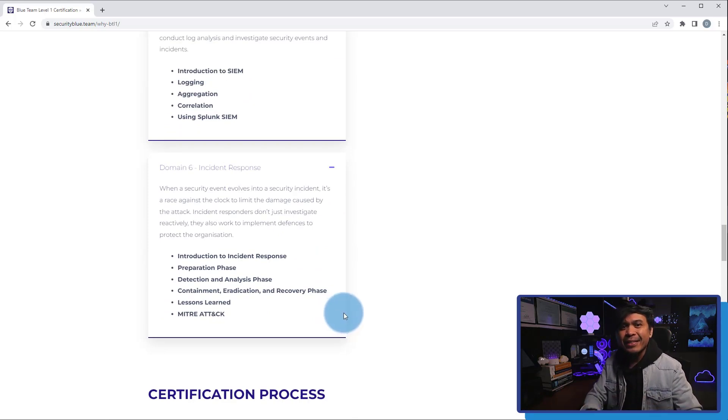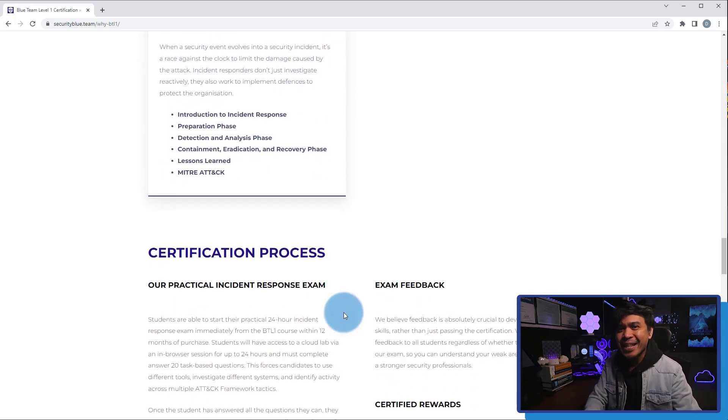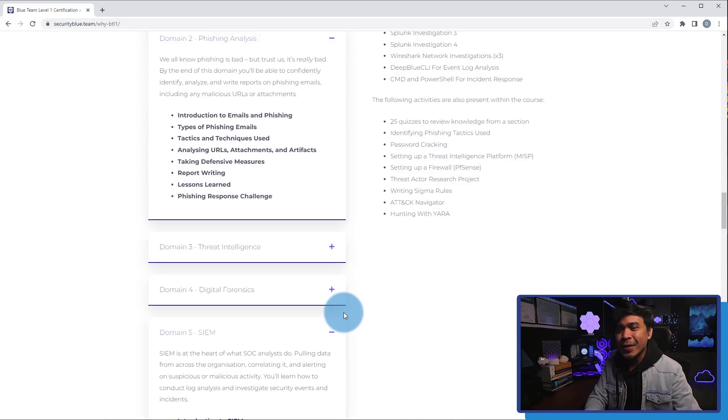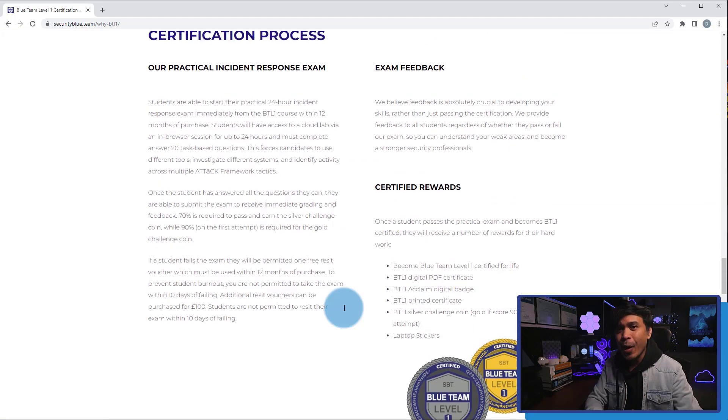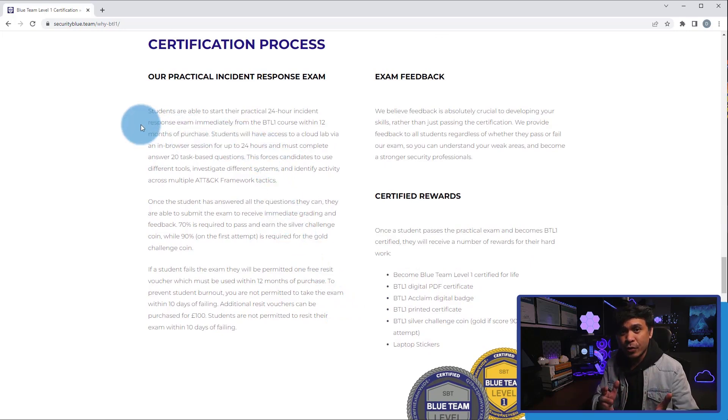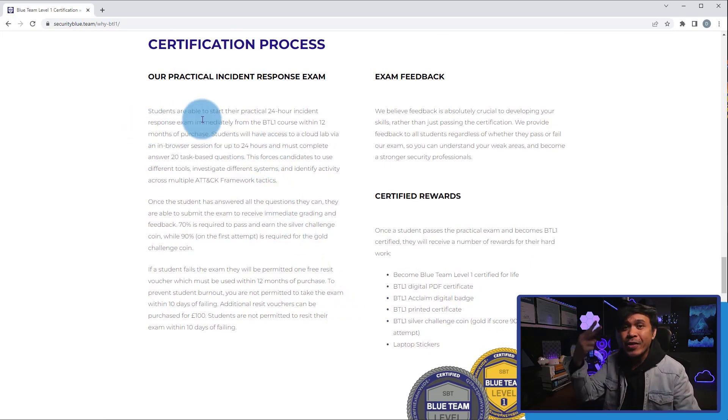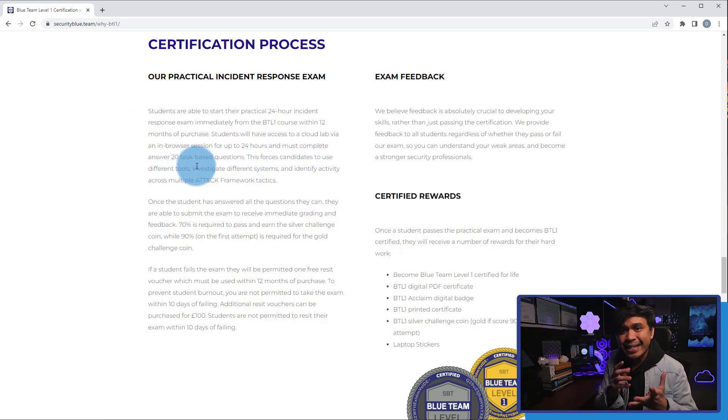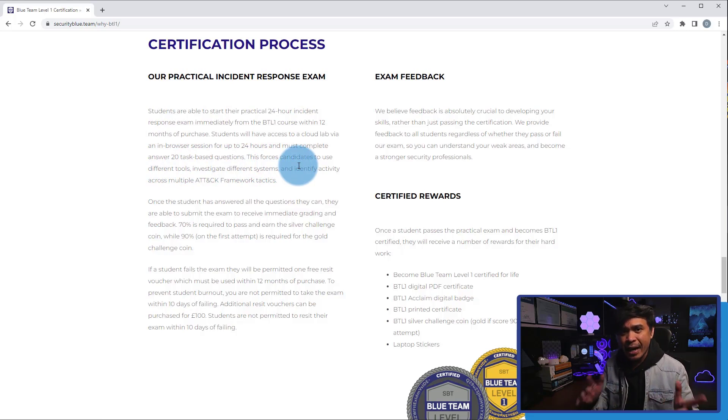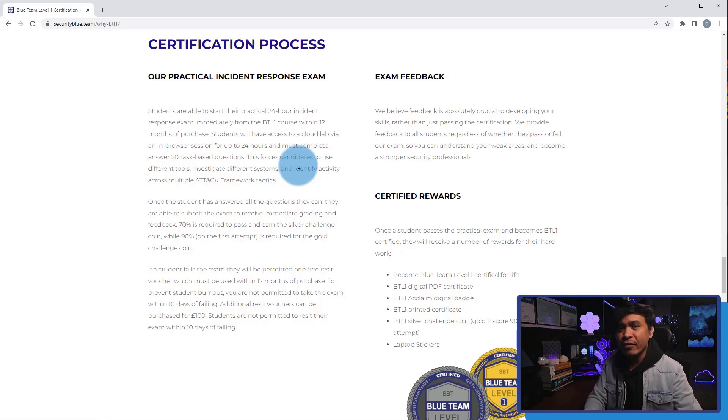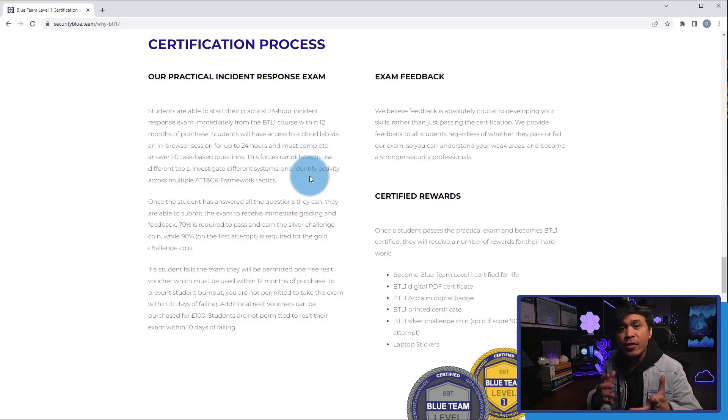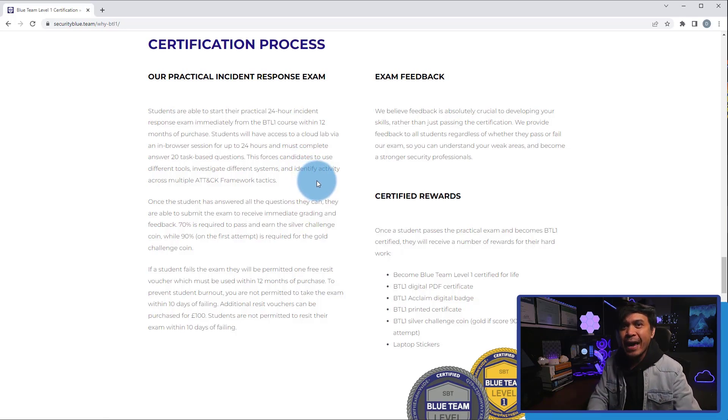Now let's take a look how the exam works. So students will have access to a cloud lab via web browser session for up to 24 hours and must complete and answer 20 task-based questions. You have a lab access, but you don't really need to complete a task. But you need to answer the questions based on the current environment, events, and other information you see from many different tools.